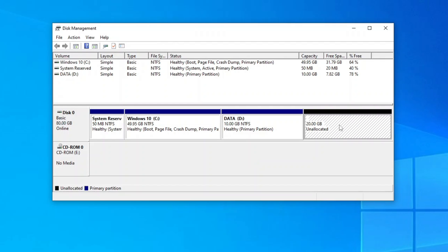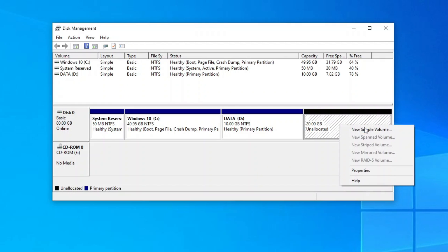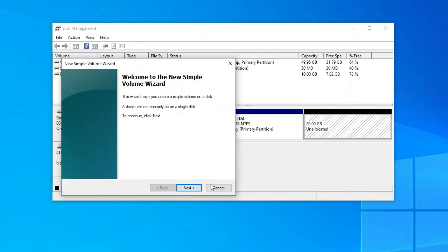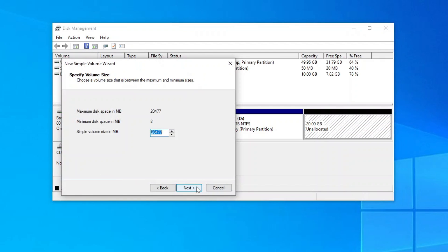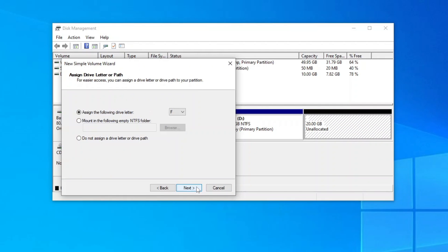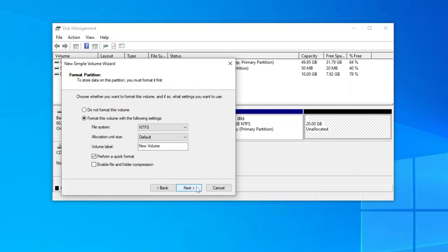Now right-click the unallocated space and create a new volume. Use all the available space, assign the desired drive letter, and give it a proper volume label.